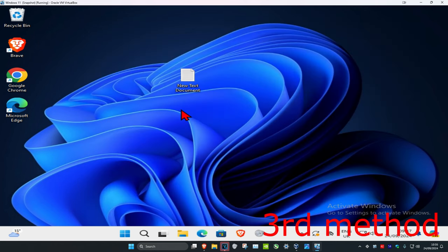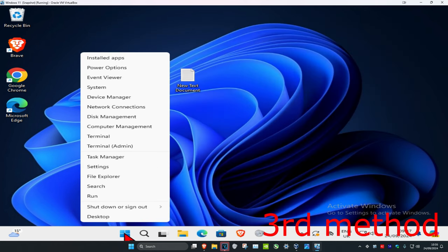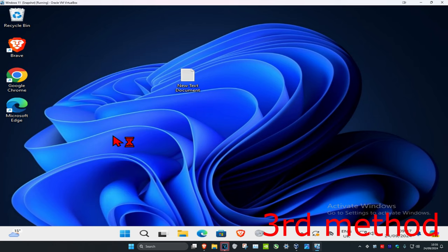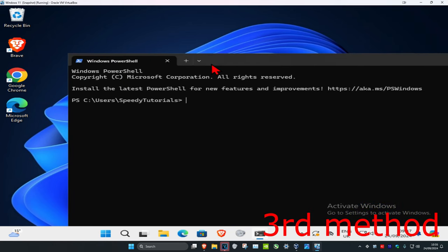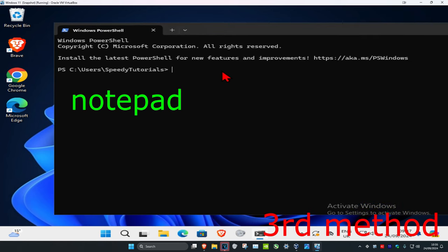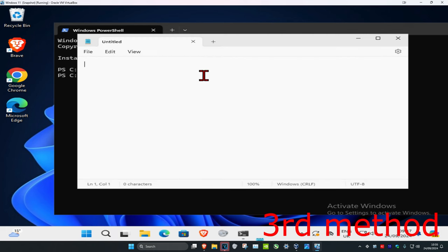For the third method, you want to right-click on the Windows Start icon and click on Terminal. Once you're there, type in "notepad" and click Enter.